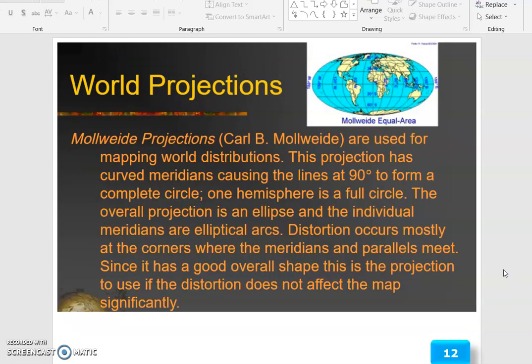The world projections — Mollweide, Goode's, and Robinson — are used for mapping world distributions. The Mollweide projection has curved meridians casting lines at 90 degrees to form a complete circle; one hemisphere is a full circle. The overall projection is an ellipse and the individual meridians are elliptical arcs. Distortion occurs mostly at the corners where the meridians and parallels meet. Since it has a good overall shape, it is the projection to use if distortion does not affect the map significantly.